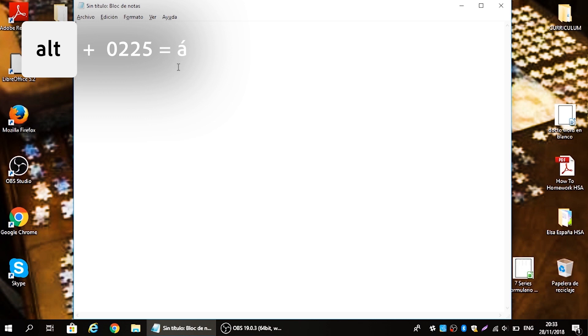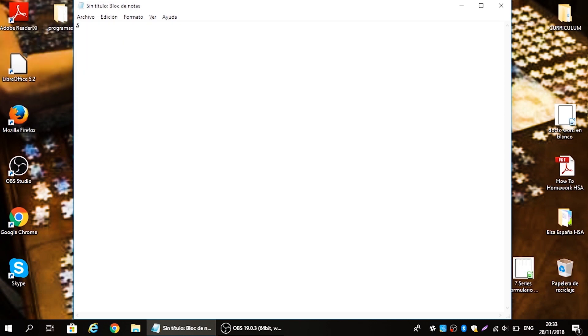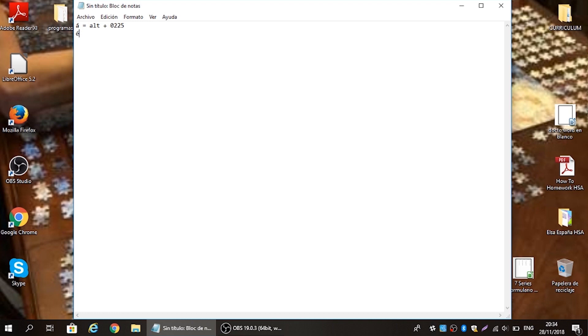To get the first accented vowel, starting with A, we're going to use alt codes. Simply press and hold the alt key, punch in 0225, then let go and the lowercase á with the accent will appear. For E with an accent, use the alt code 0233, let go, and it shows up automatically.